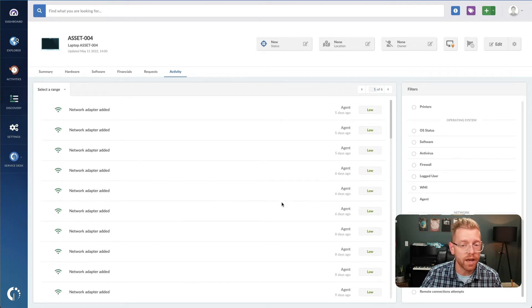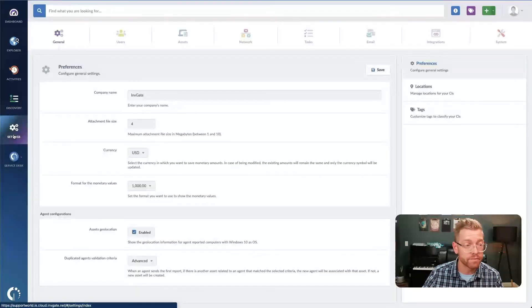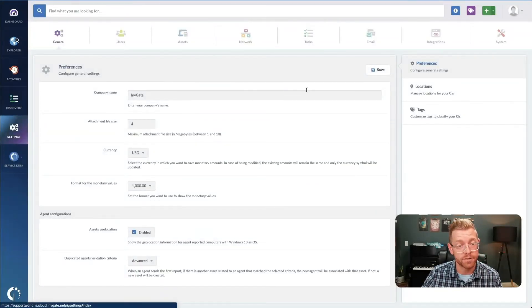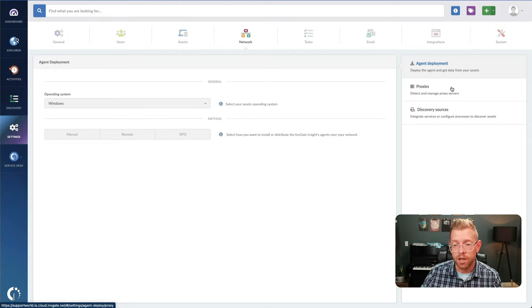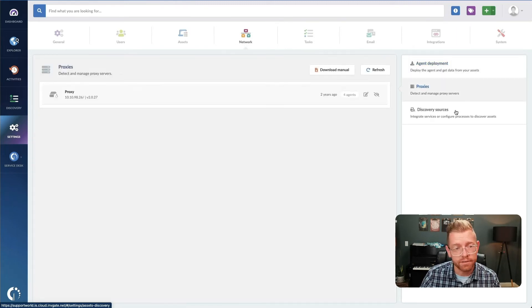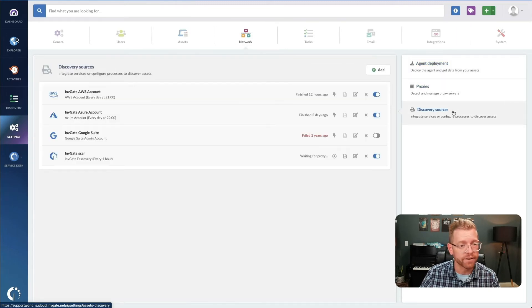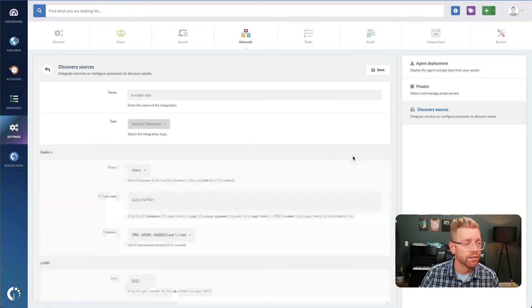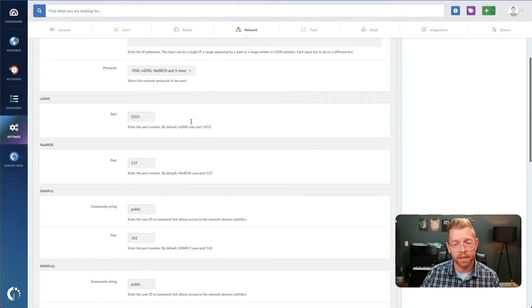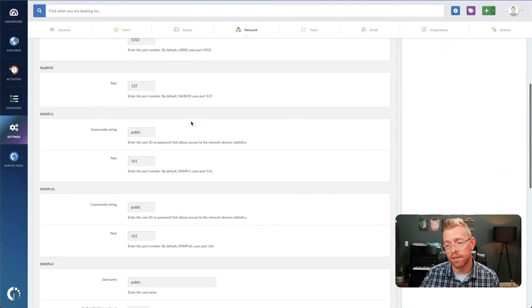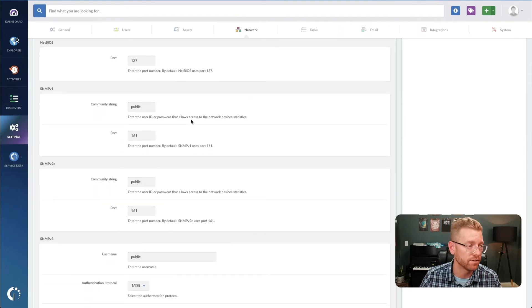Have you got other network devices that aren't computers, but you'd like to track? That's no problem. Using a proxy server, you can discover network devices and crawl your network to identify and populate the other components that are essential.